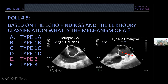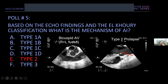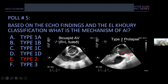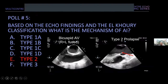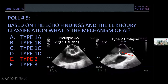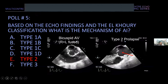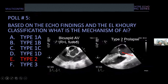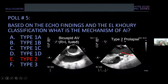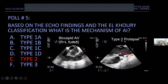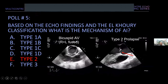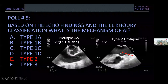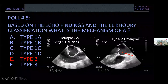This patient had cusp prolapse. It's important to recognize that unlike mitral regurgitation, aortic valve prolapse is often very subtle. What you see with 2D imaging is only a partial prolapse — not a complete prolapse.